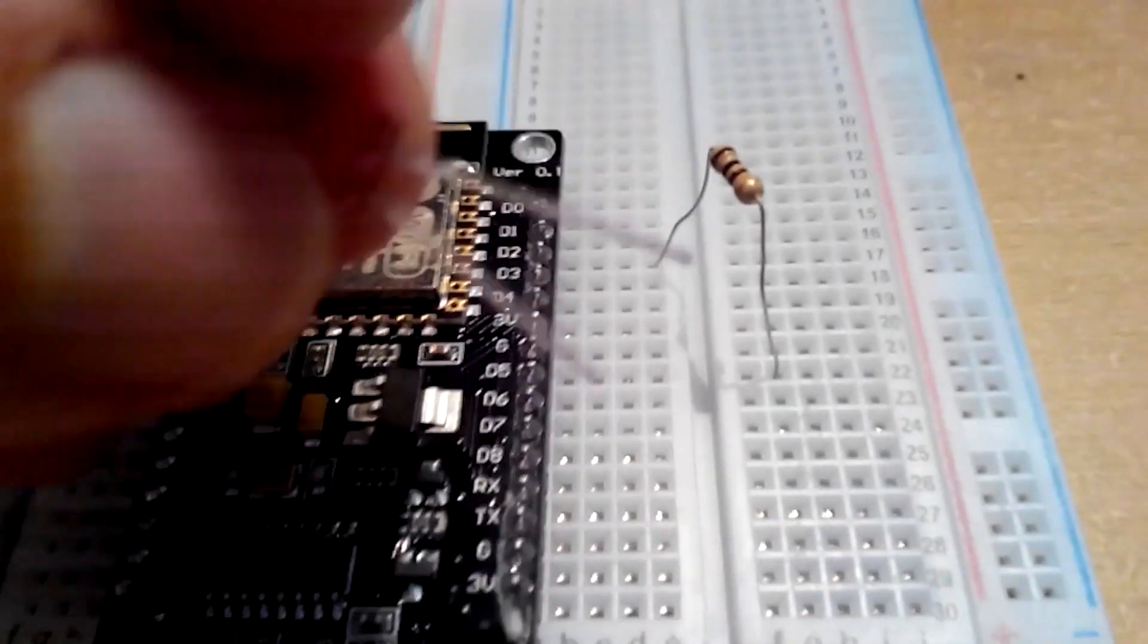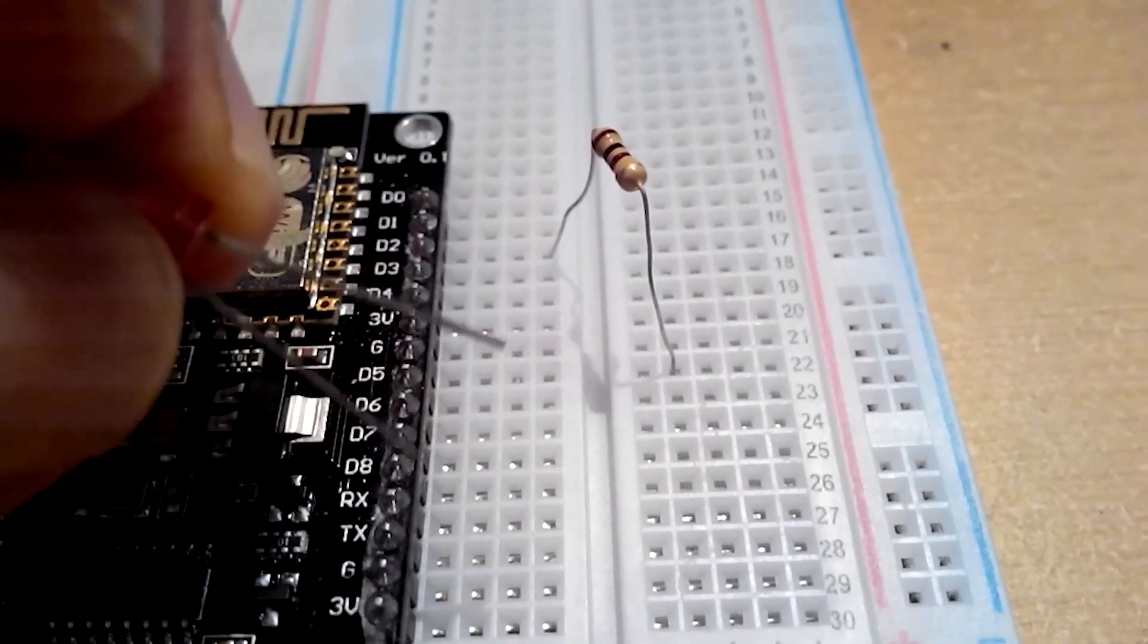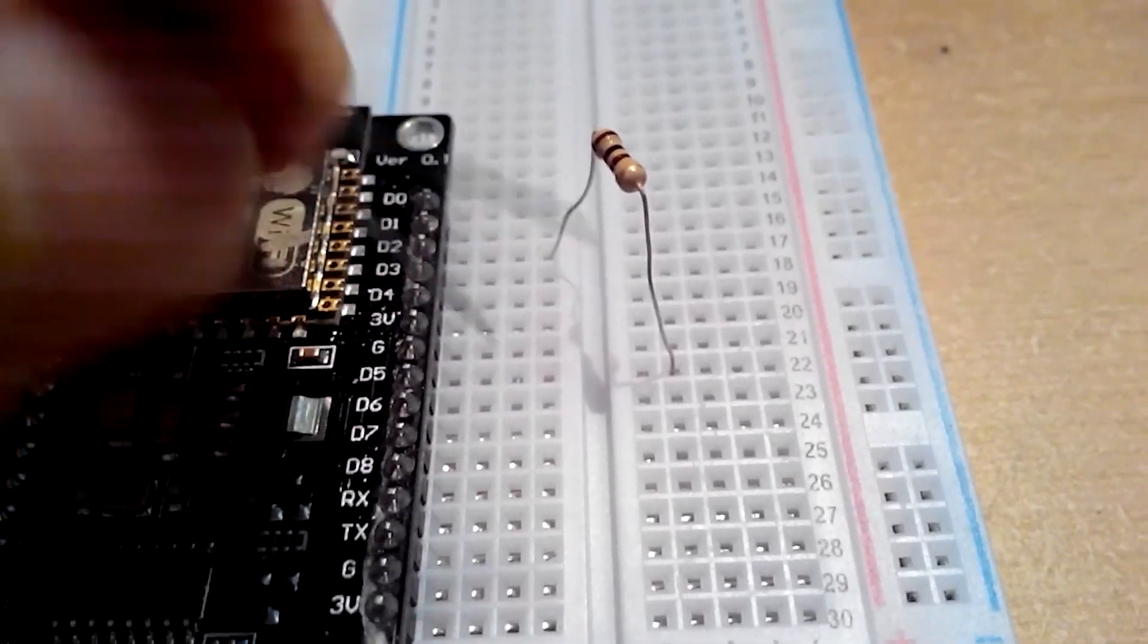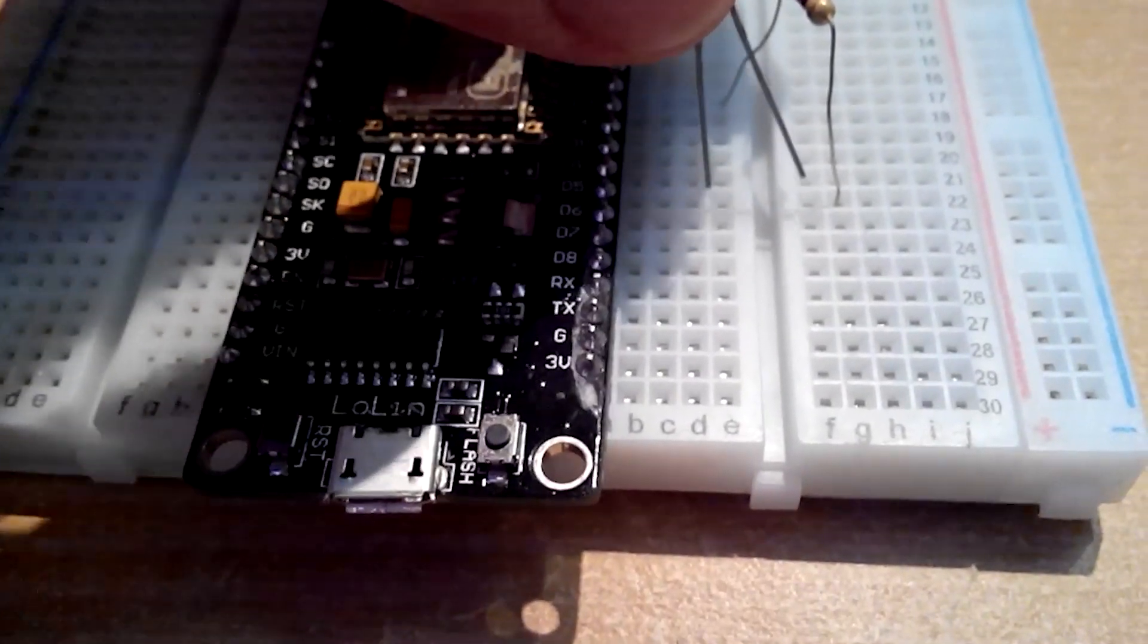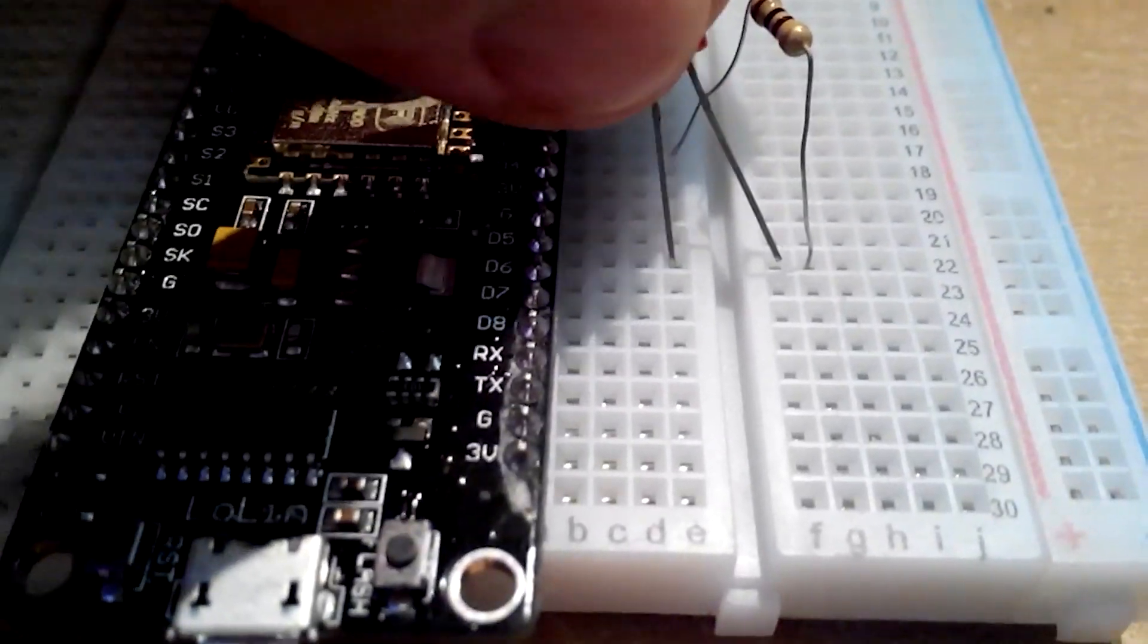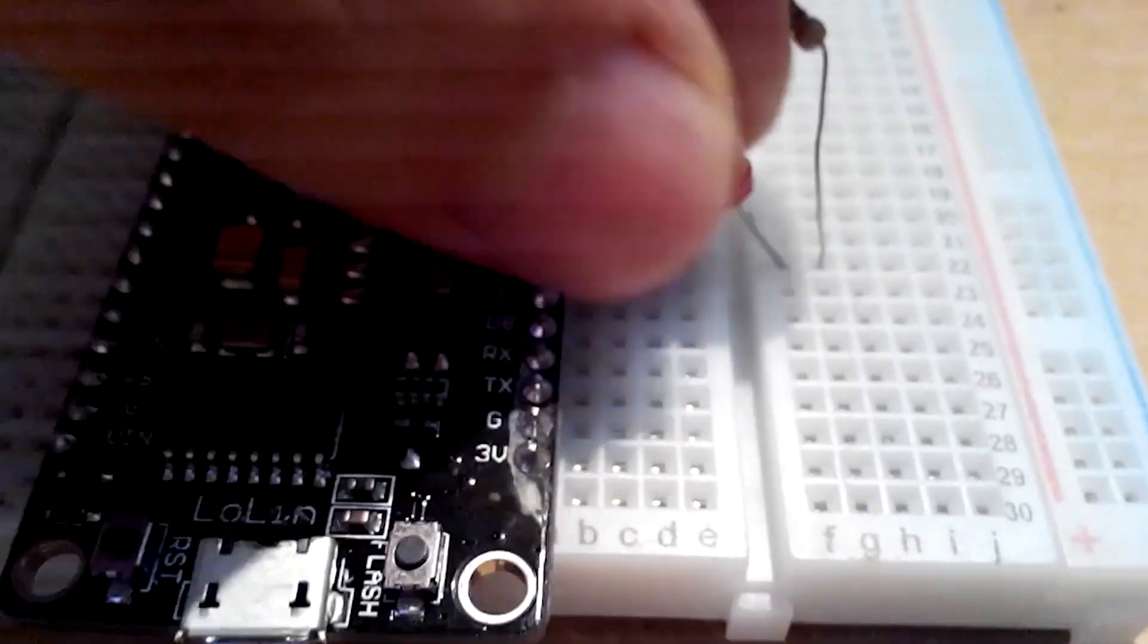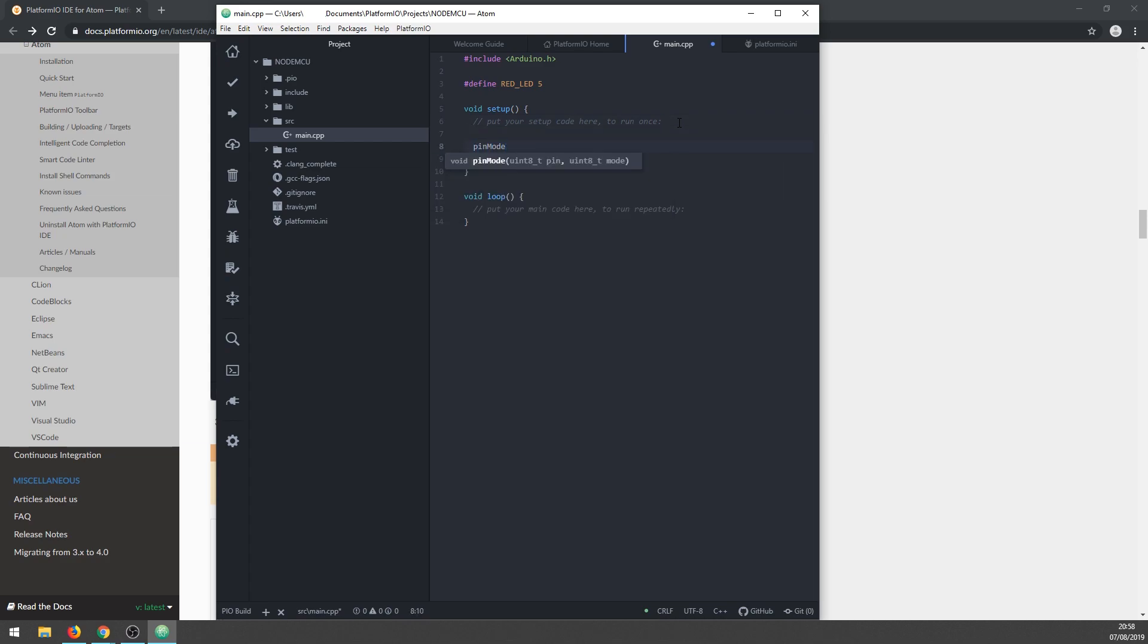Welcome! In this video I'll show you how to do something with NodeMCU. I will connect an LED to NodeMCU and write a simple program that will make the LED blink every second.